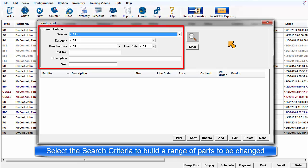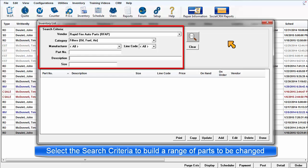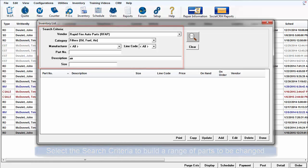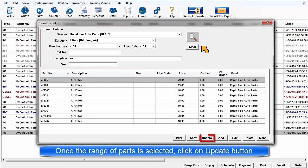First, the inventory part records must be filtered down to only those that require the change. This is accomplished by selecting appropriate search criteria. It may be a certain category or vendor coupled with some type of partial part number or description that these items have in common. Once you have performed the search and the range of part records is selected, the update function becomes available.